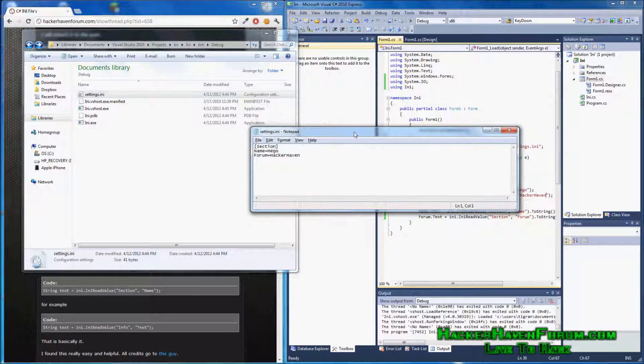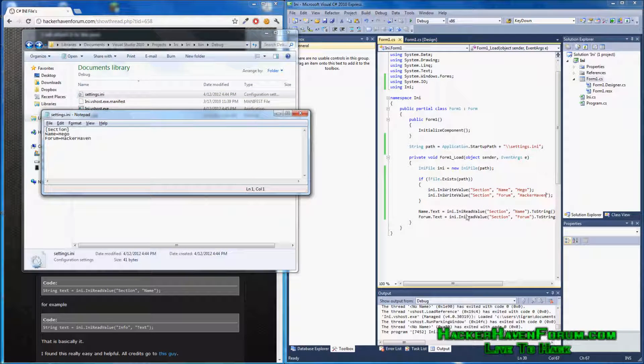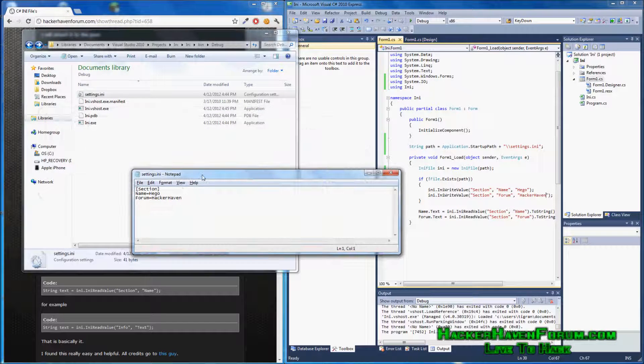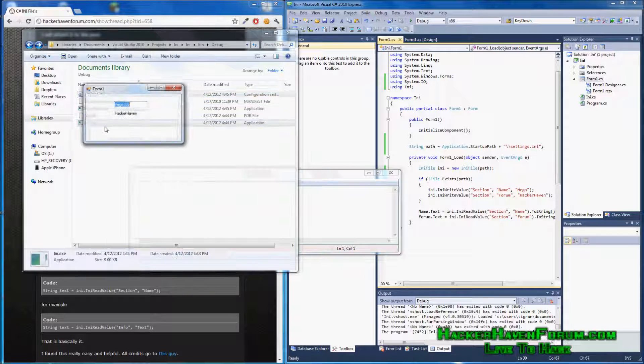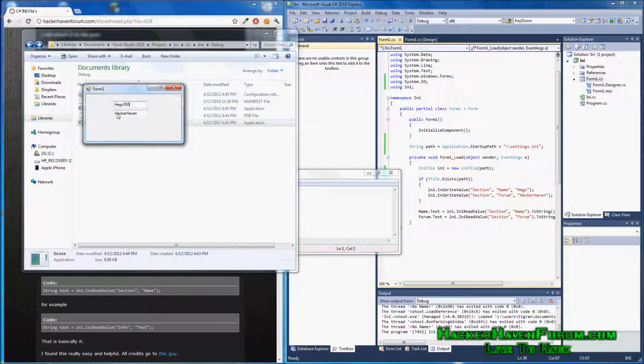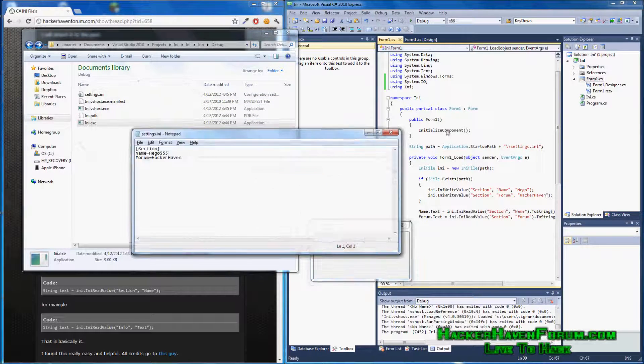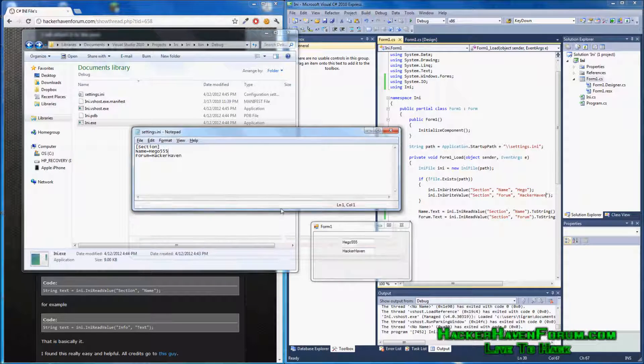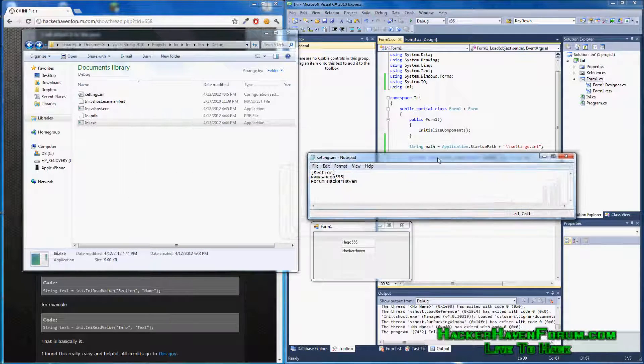Now, this time, the file exists. So this code is not going to run. It's only going to run this. Let's change this to Higo555. Save it. And run the program now.